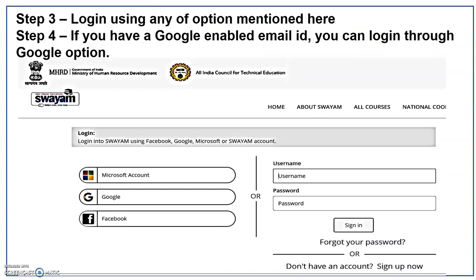Once you click it, that page will take you to a particular page where it will ask you for username and password. If you have already registered, you can enter through your username and password. Otherwise, you can log in through Microsoft account, Google, or Facebook. Most of you might have a Google account. You can select Google, or otherwise you can create your username and password through sign up now, which is available at the bottom right side.